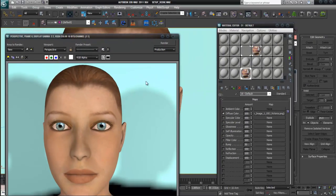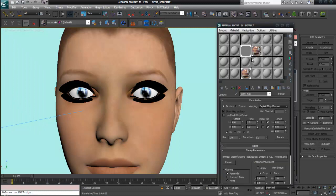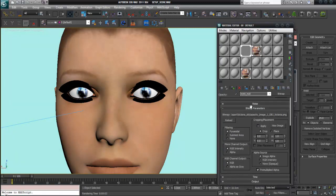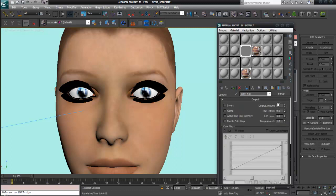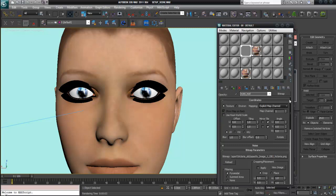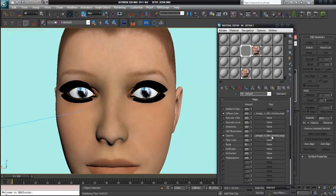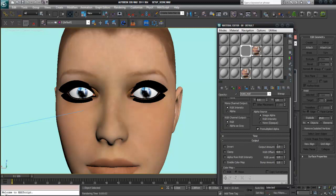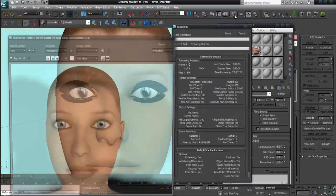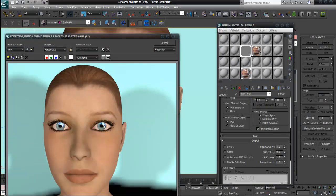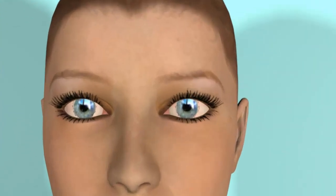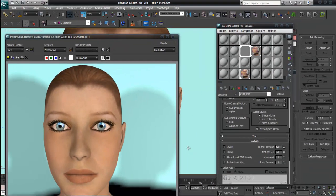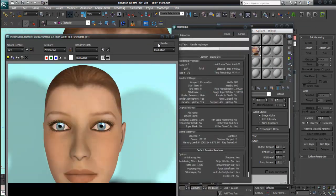The eyelashes are also showing up, maybe a little too thin. But there is a trick to bring them up a little more — go into the opacity map from the first material, then go to the Output Amount and alter this to 8 and render. Now the eyelashes are more visible, maybe a little too strong. Set the amount to 3 — now I think that's okay.